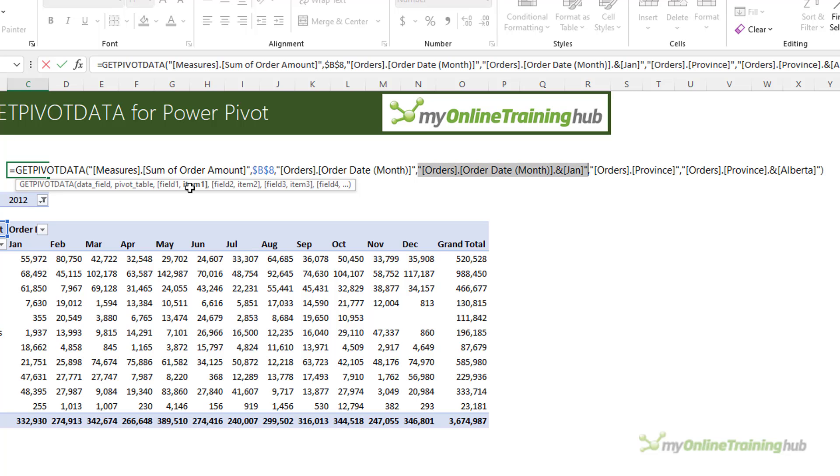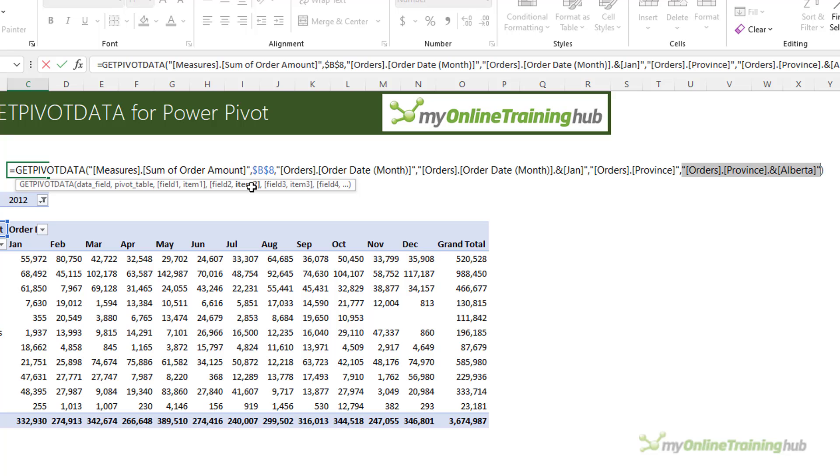Notice how January is hard keyed and that's a problem we're going to solve in this tutorial. Then the next part is field two, which is the orders table province column. And the item is Alberta, the province of Alberta. Again, hard keyed.